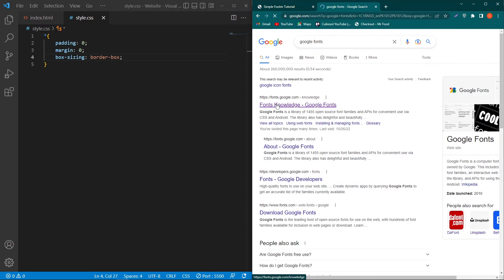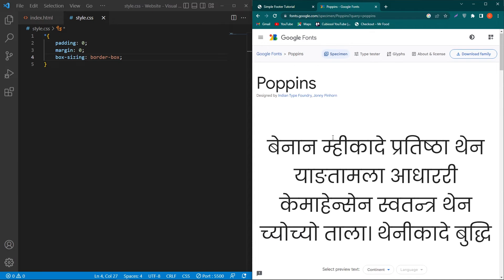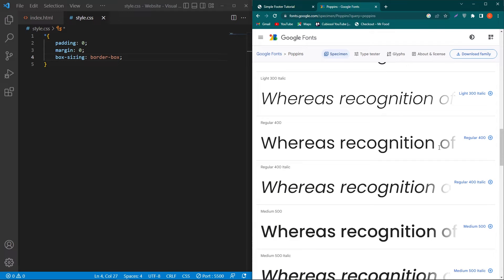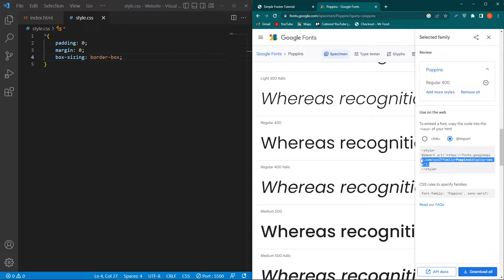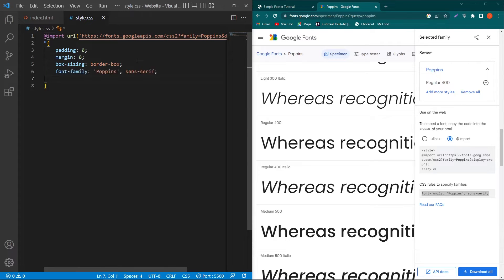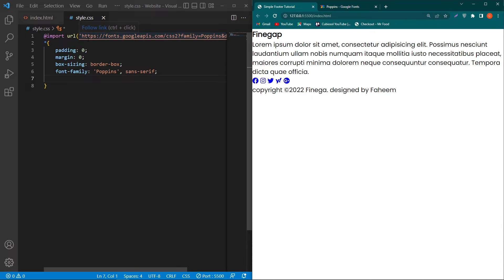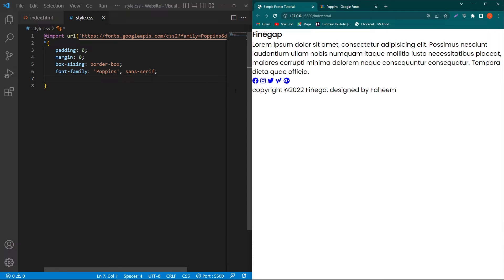To use a Google Font, open Google and search 'Google Fonts', click the first website, go to Fonts, click Search Font, and search for 'Poppins'. Click the first result, select Regular 400 by clicking the add icon, then click View Selected Families, click Import, copy the import link, paste it at the first line of your CSS, and also copy the font-family property and paste it so the font applies to all HTML elements.